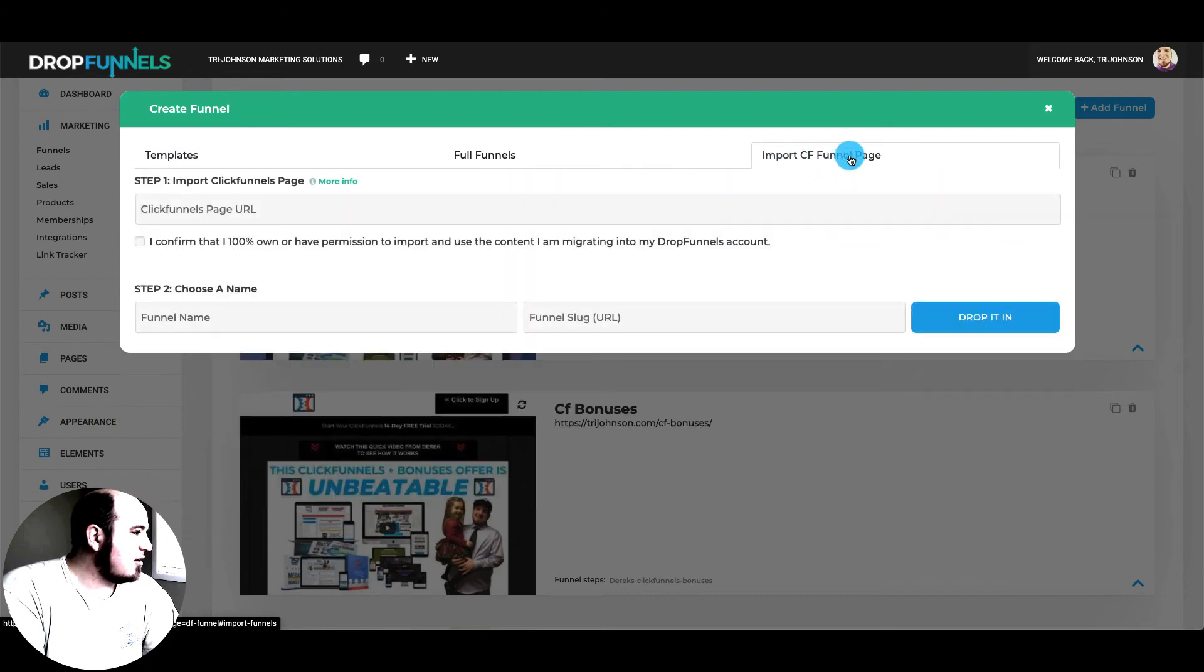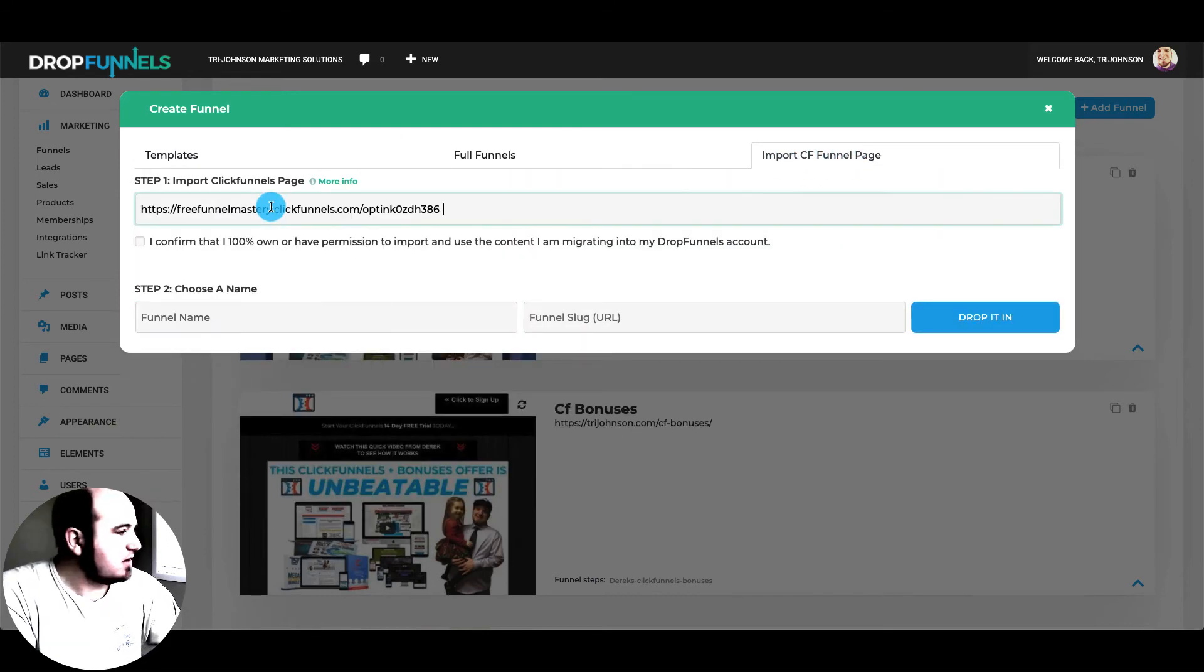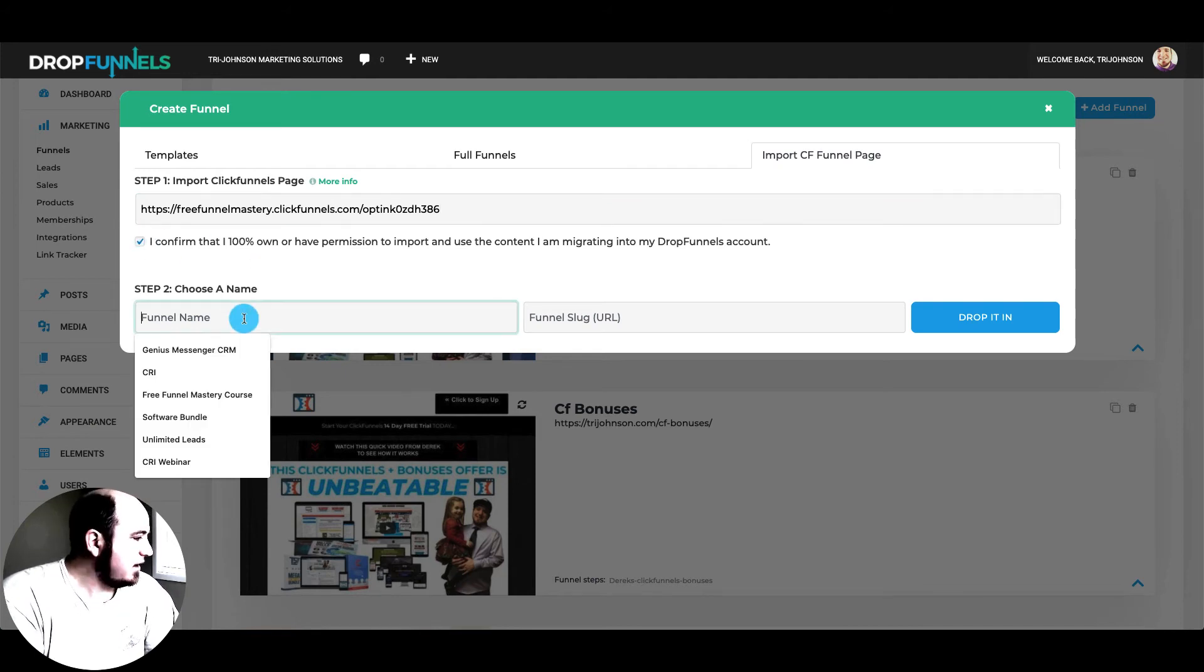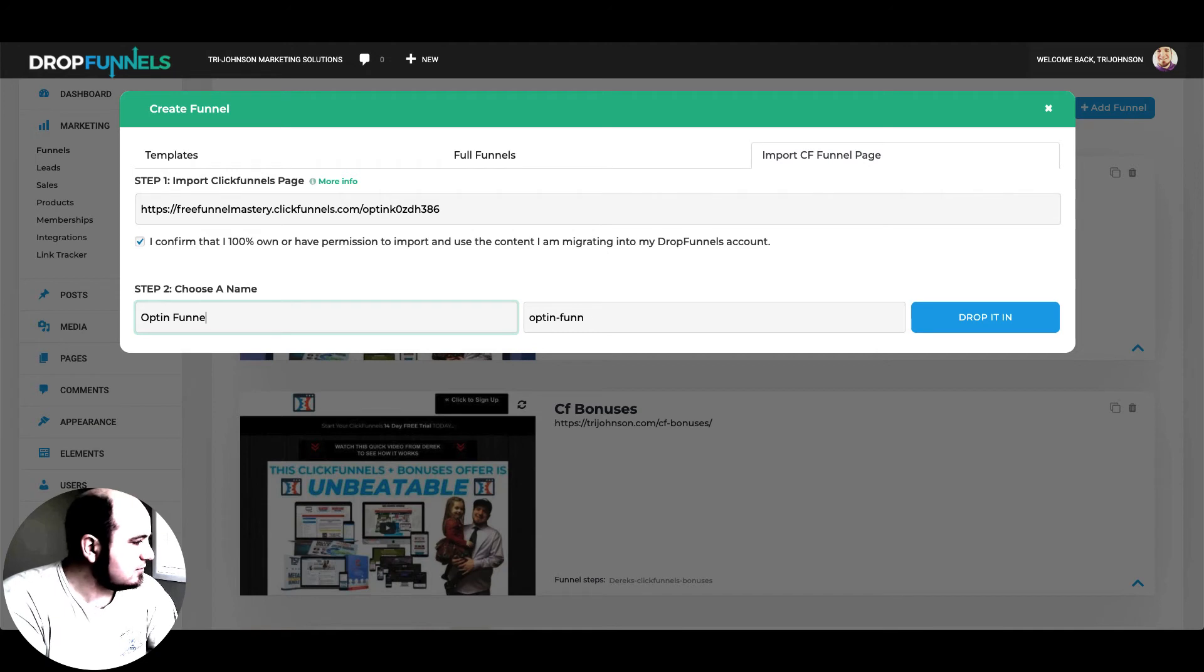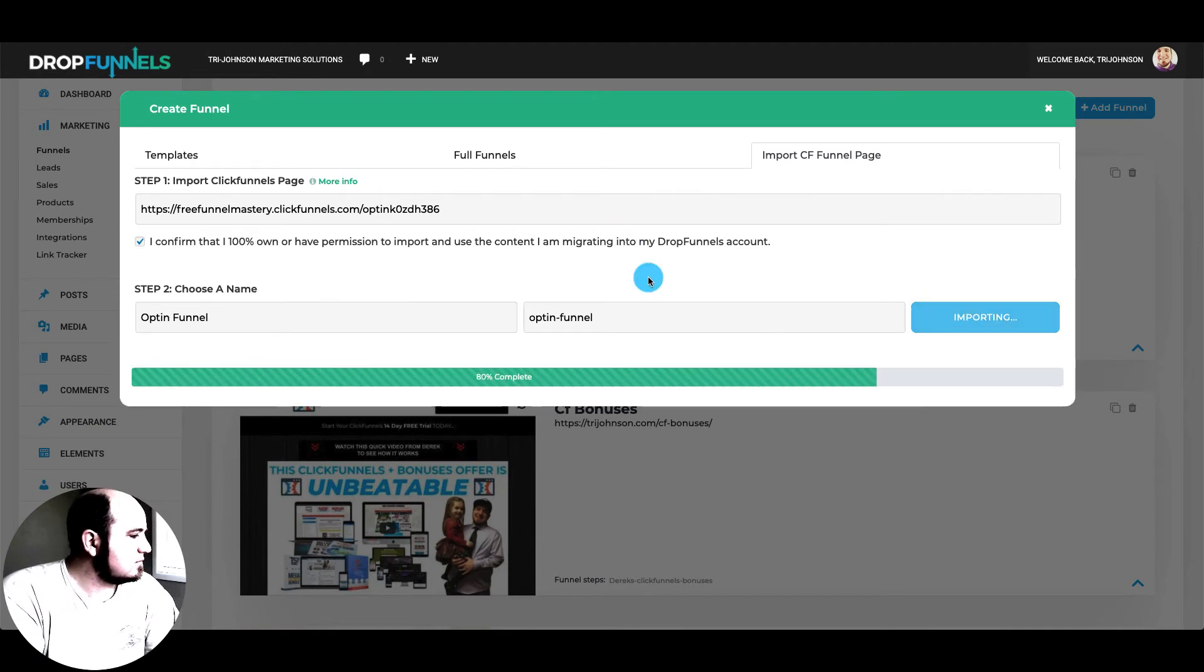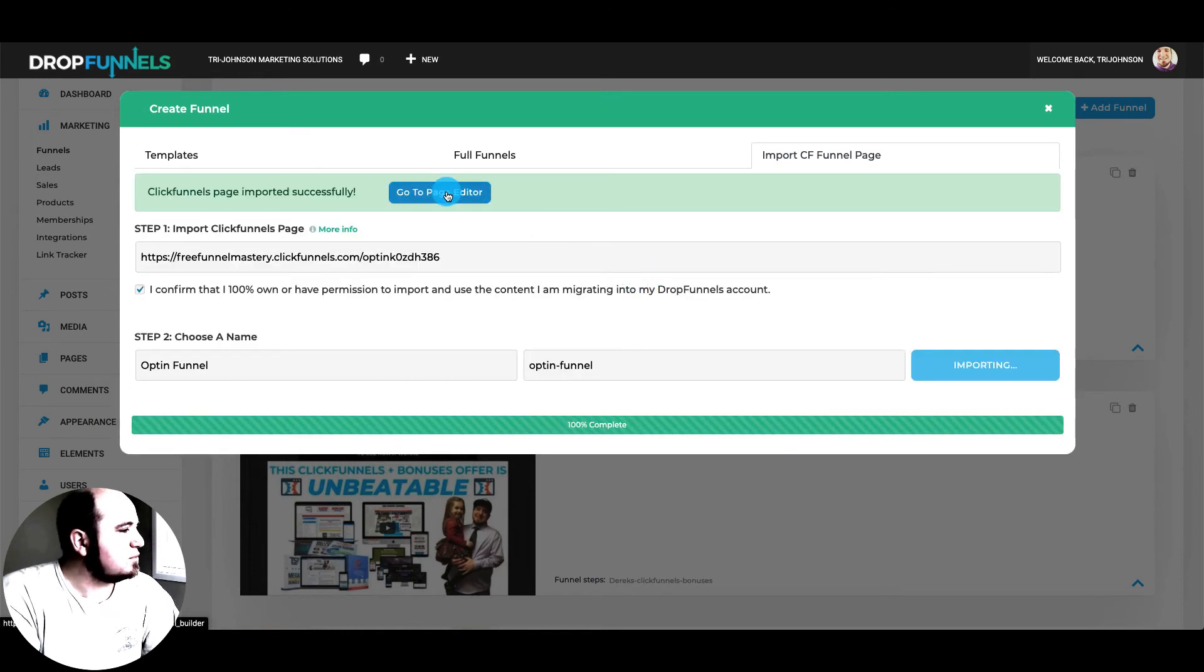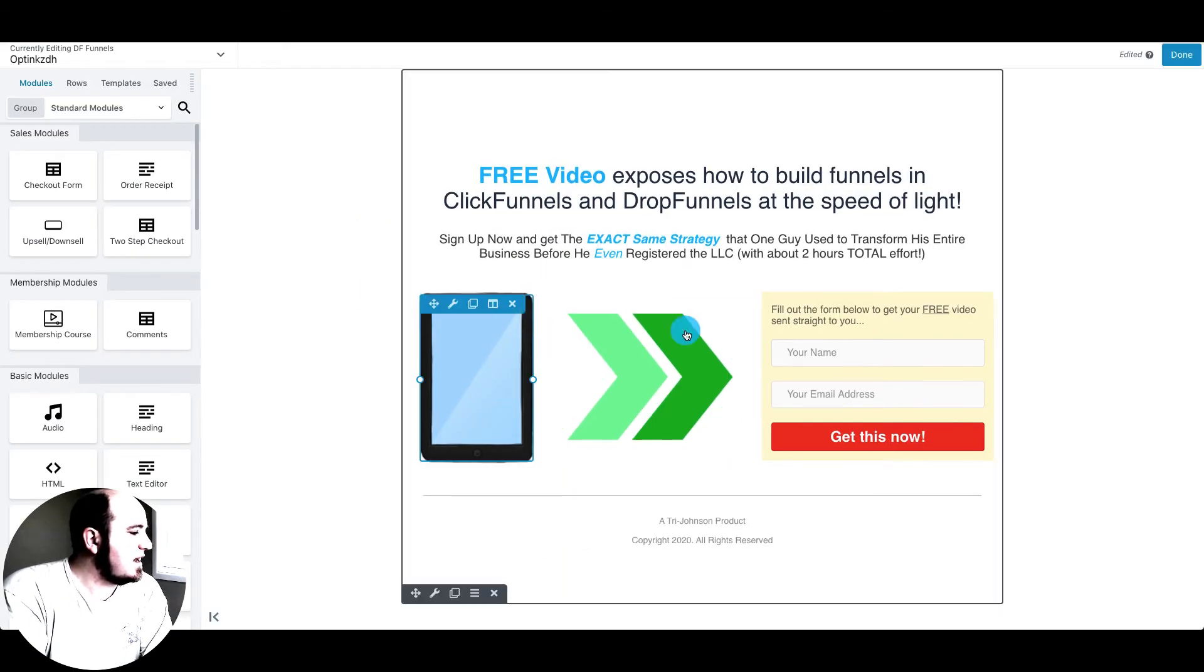And also an import CF funnel page. So I'm going to drop that URL there. And we'll name it opt-in funnel. Drop it in. 100% complete. Now we can go to page editor. And there's that funnel.